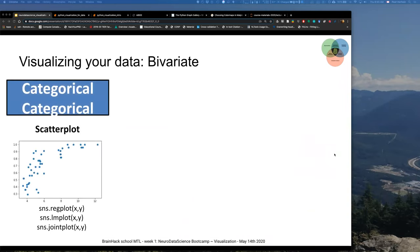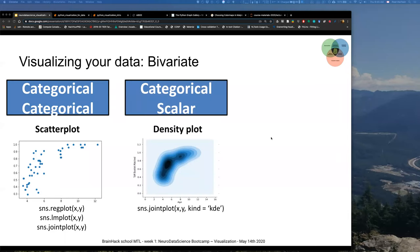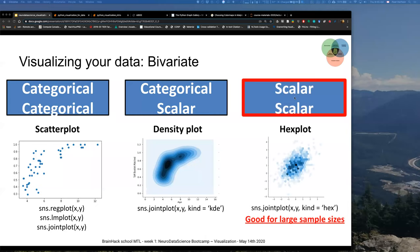If you have bivariate data — for example categorical and categorical — you could use a scatter plot with different options. If you have categorical and scalar, you can use a density plot for their relationship. If you have scalar and scalar, you could use a hex plot, which is especially good if you have large sample sizes. Right now through the UK Biobank, HCP, and other great initiatives, we have access to thousands of data points, participants, MRI, EEG, and more.